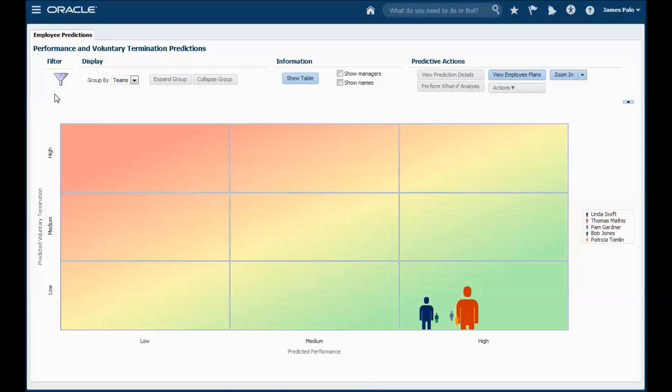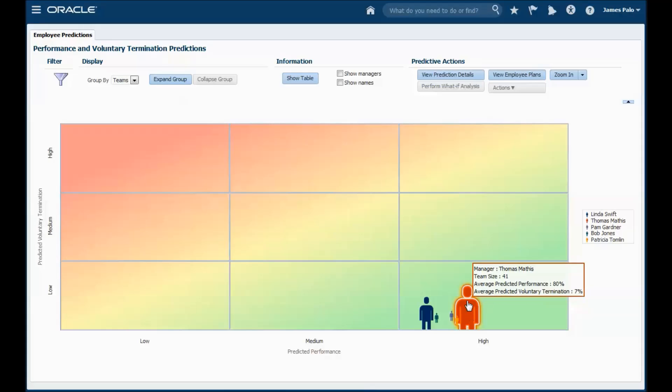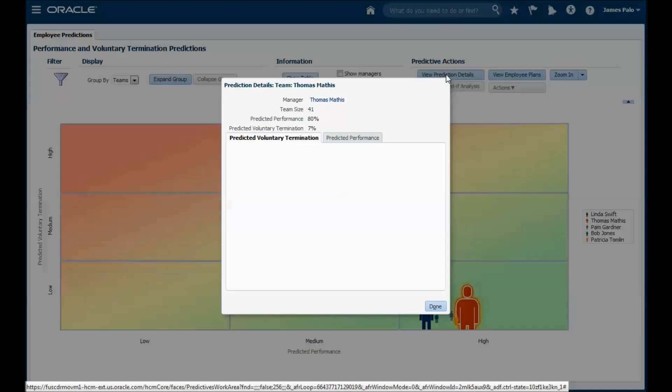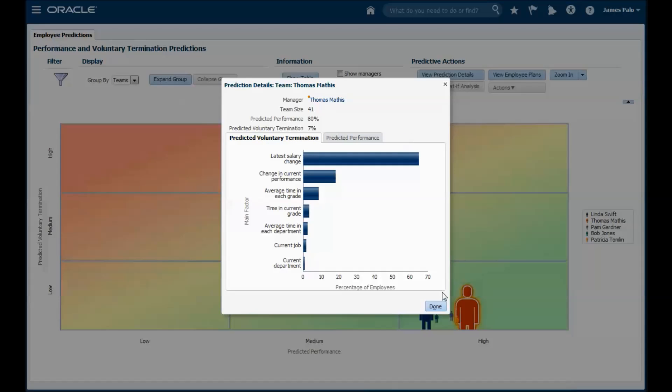Controls across the top of the page allow you to refine the display. If we select a team marker, we can view the most important factors contributing to each prediction across the whole team. In this case, the most recent salary change is the main contributing factor to voluntary termination.